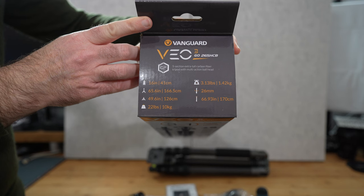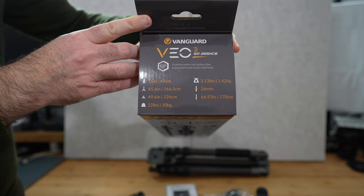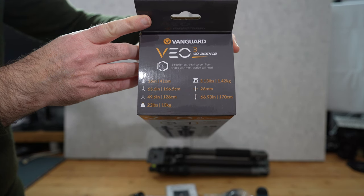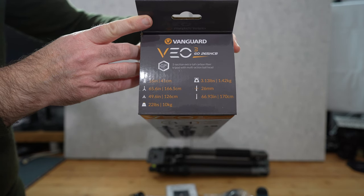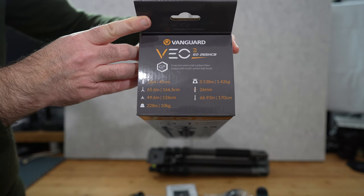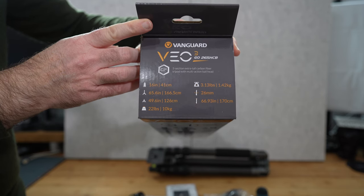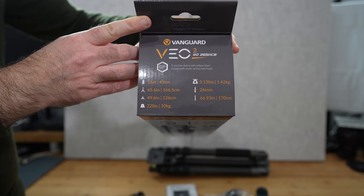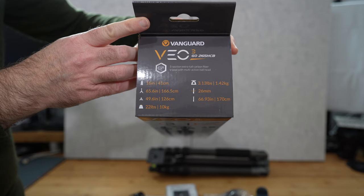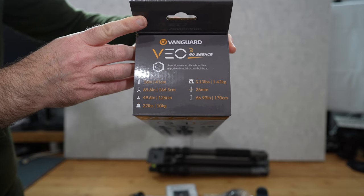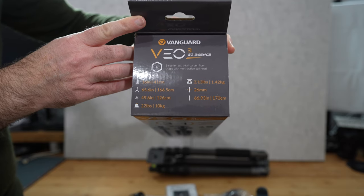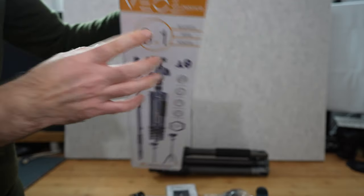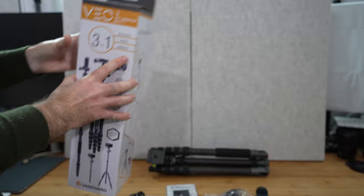It also will accommodate up to 10kg in weight so you can put a really quite large camera and lens combination on this and also the actual weight of the tripod is just 3.13lbs or 1.42kg.